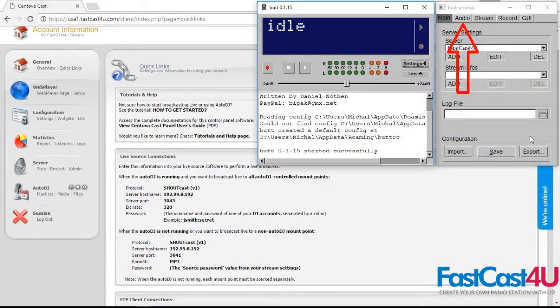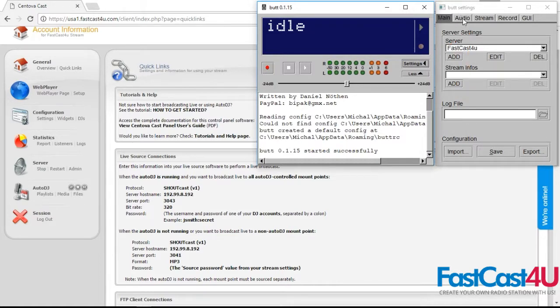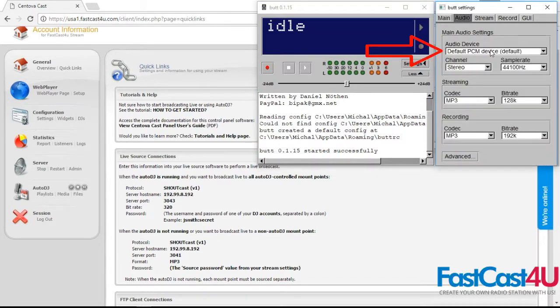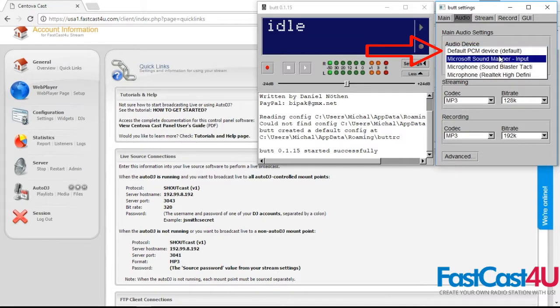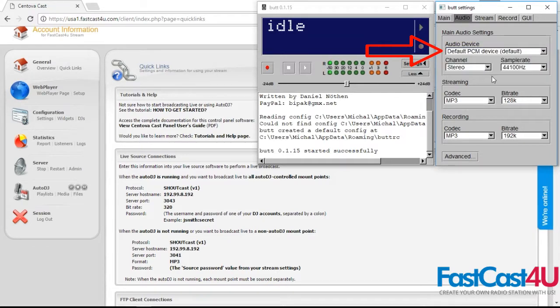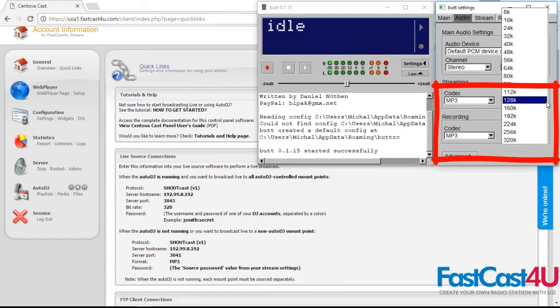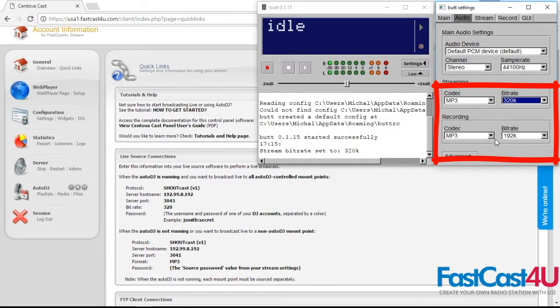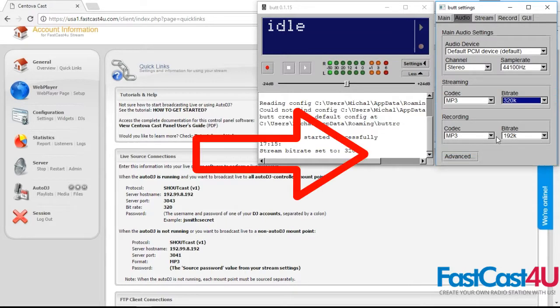Move to the Audio tab. Select the proper audio device for sound source, bitrate, and codec for streaming. And for recording, if you want to record your stream.